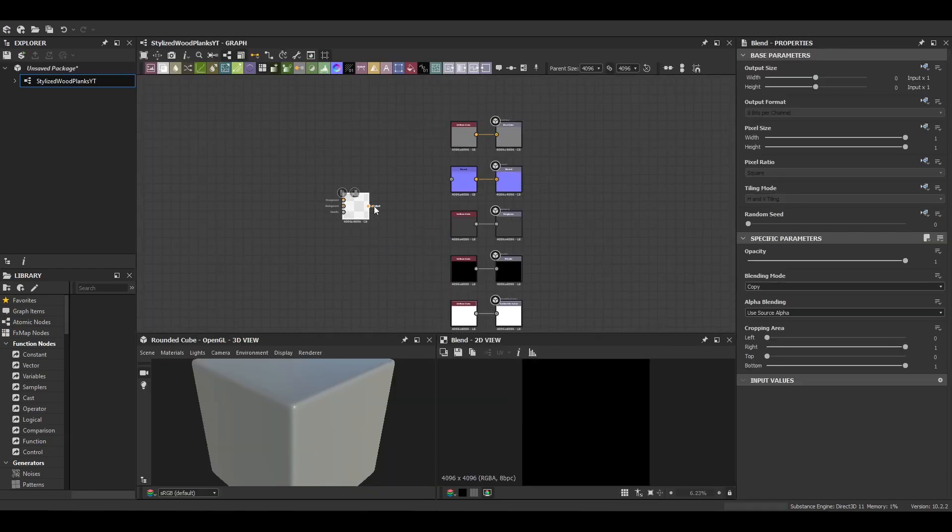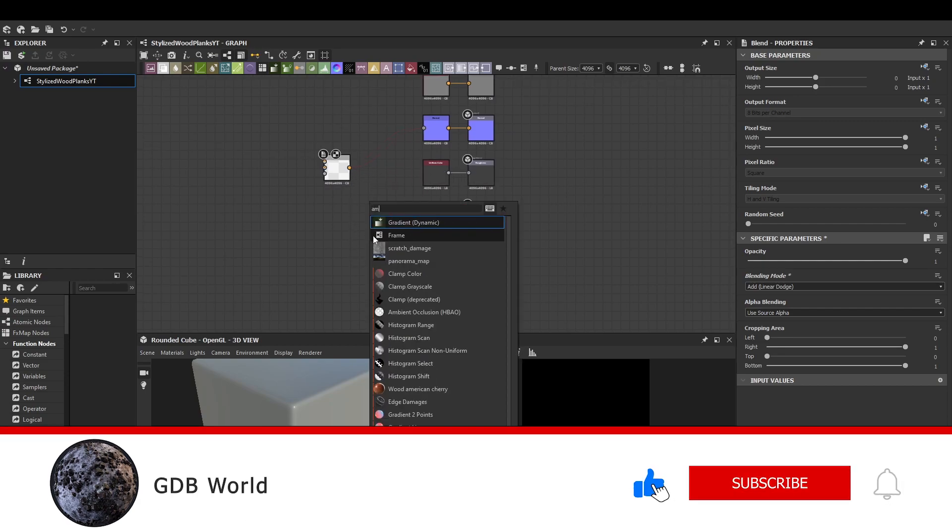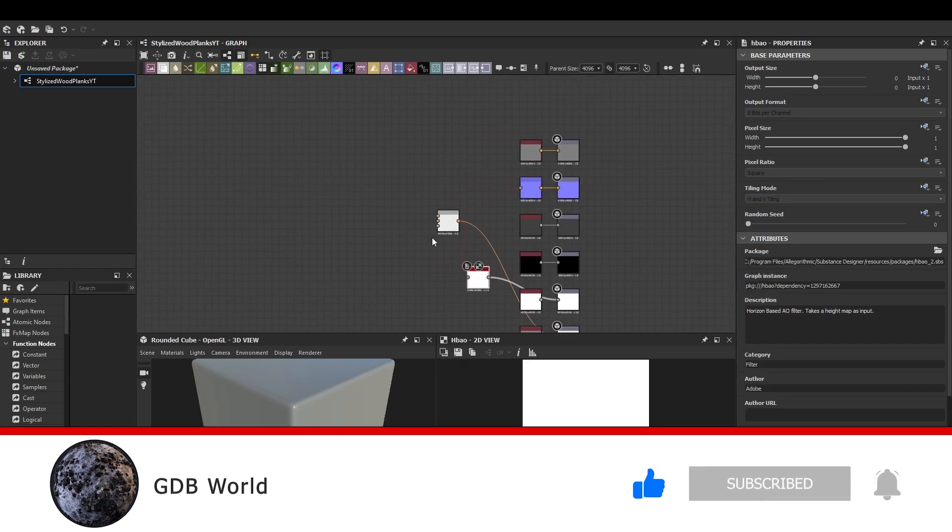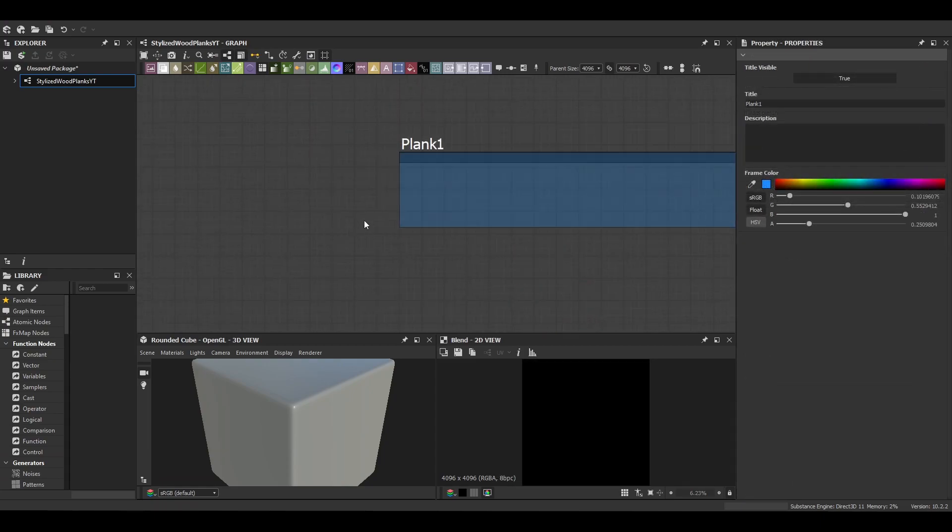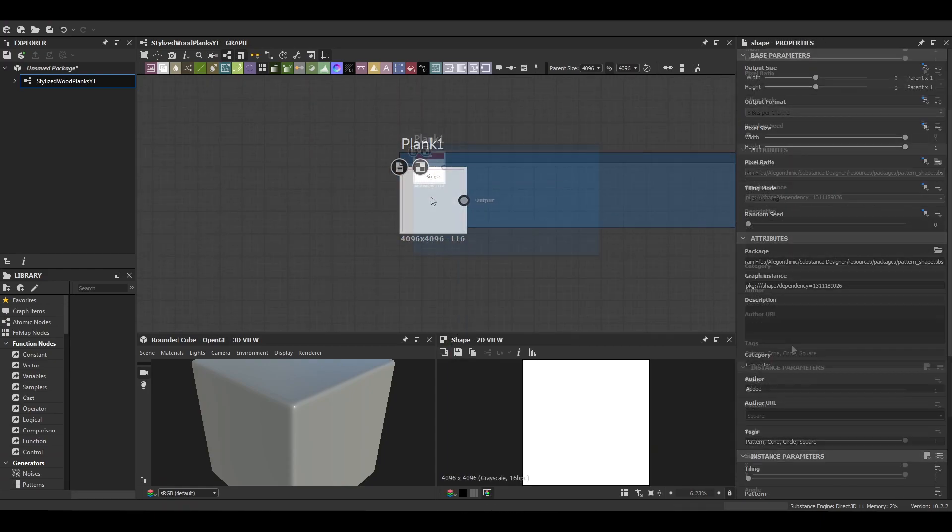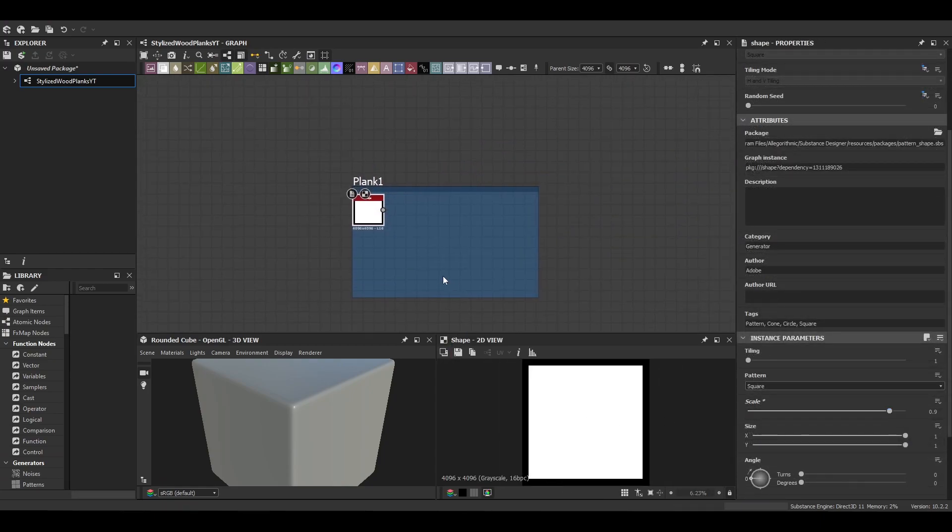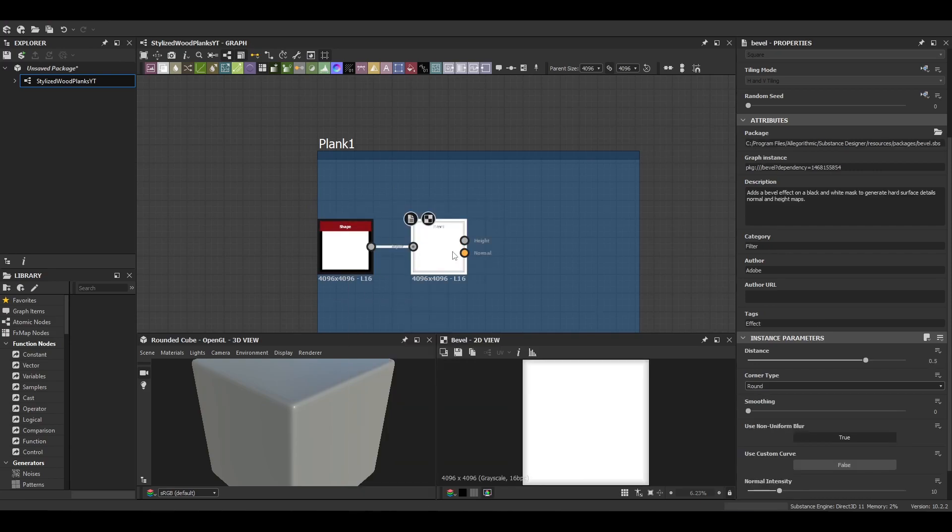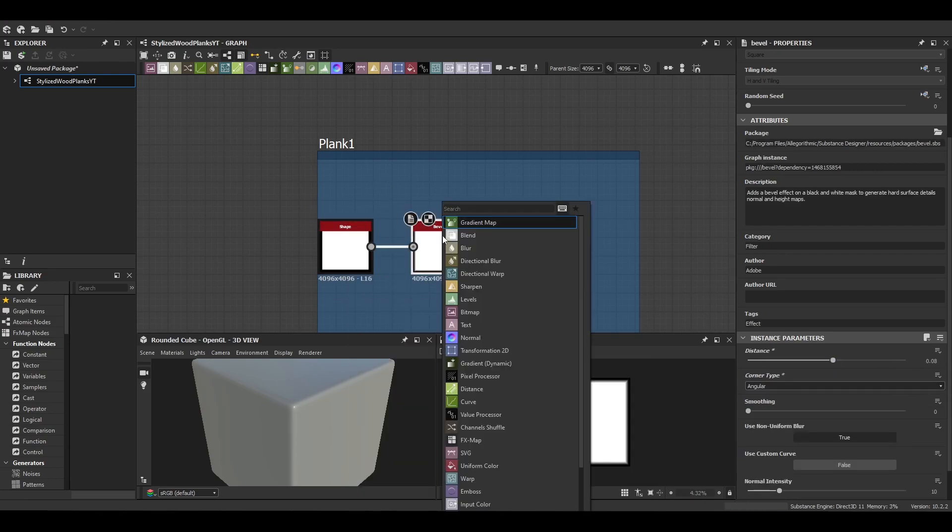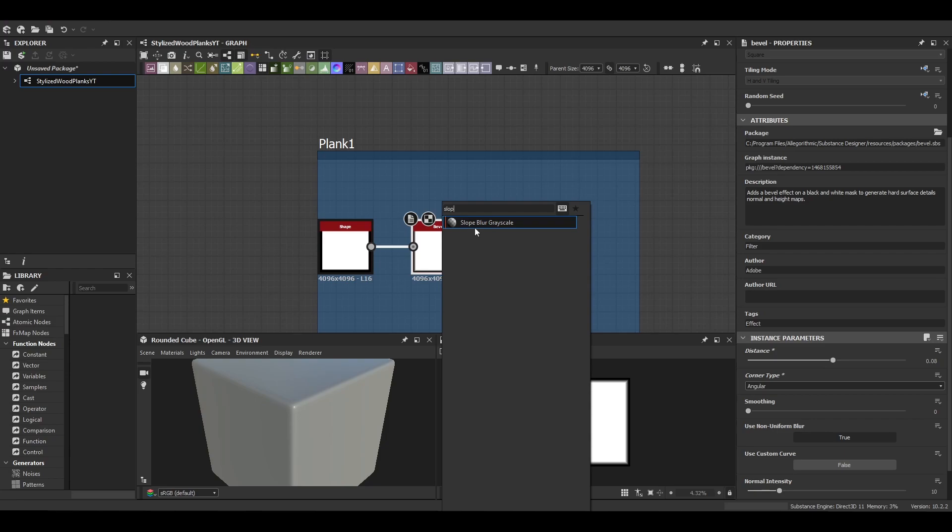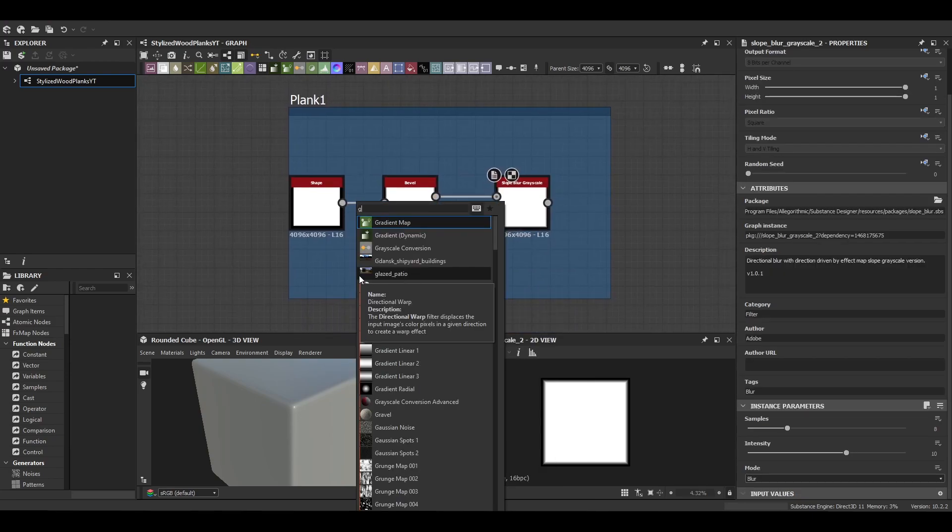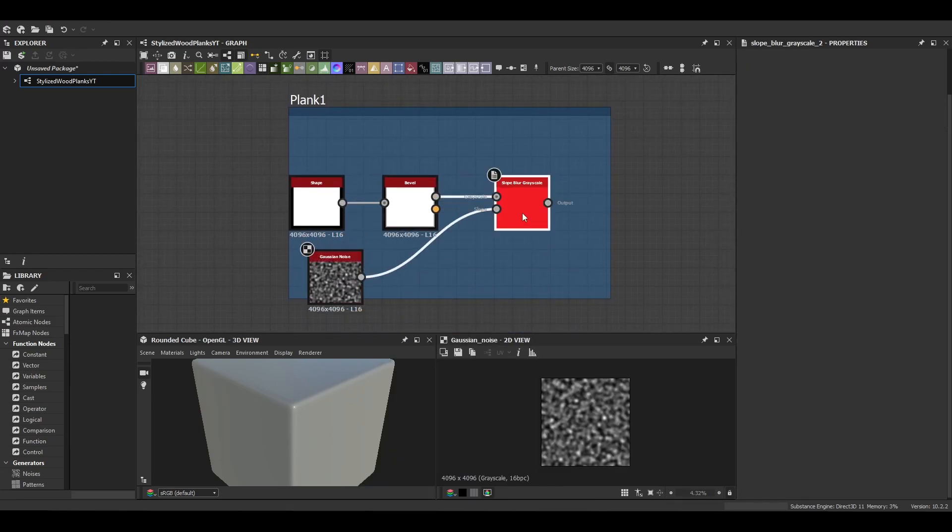So the graph is a 4K PBR metallic roughness setup and we're going to start out with setting up our first plank. So we're going to make three planks, they're all going to be essentially the same, it's just they're going to warp slightly differently to each other. But it starts out as just a square shape and then we're just beveling it to give ourselves a bit of depth to it.